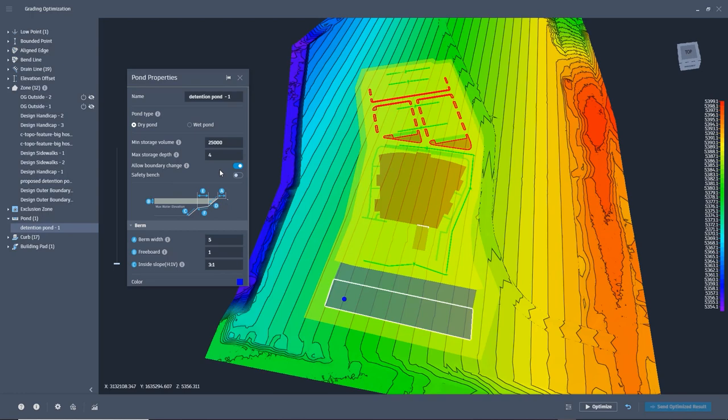Taking another look at the pond, we need to toggle Allow Boundary Change off in this instance.